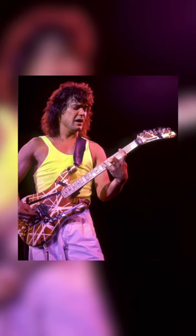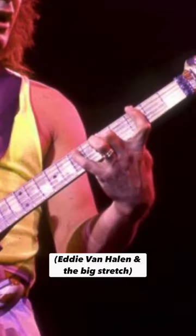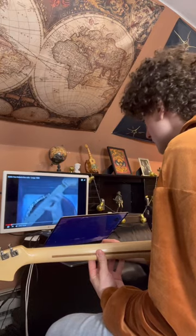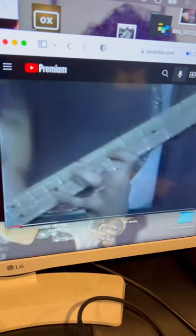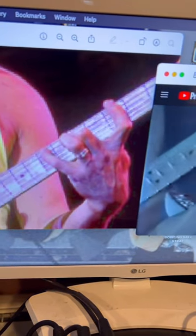Next up is this photo of Eddie Van Halen and his contorted fingers. After some research, I was able to find that this was a legato shape Eddie used quite often during live shows. This photo might have sounded something like this.